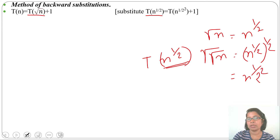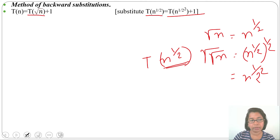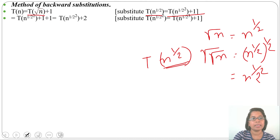So T(n) here. We can write T(n^(1/2)) = T(n^(1/2^2)) + 1. Let's substitute this in place of T(√n) — we'll get T(n^(1/4)) + 1, and before that 1 was given.